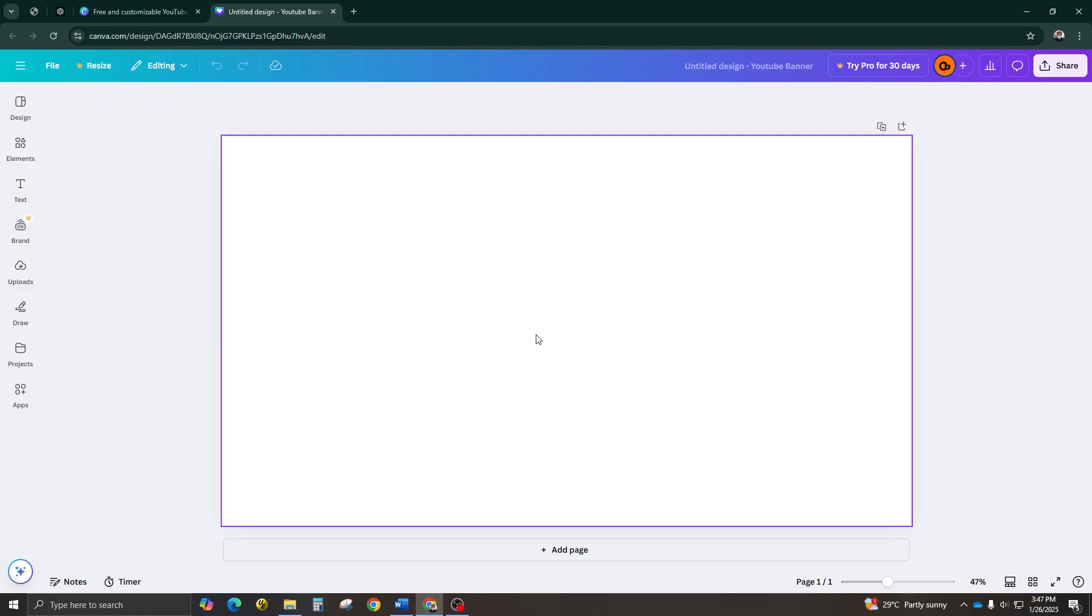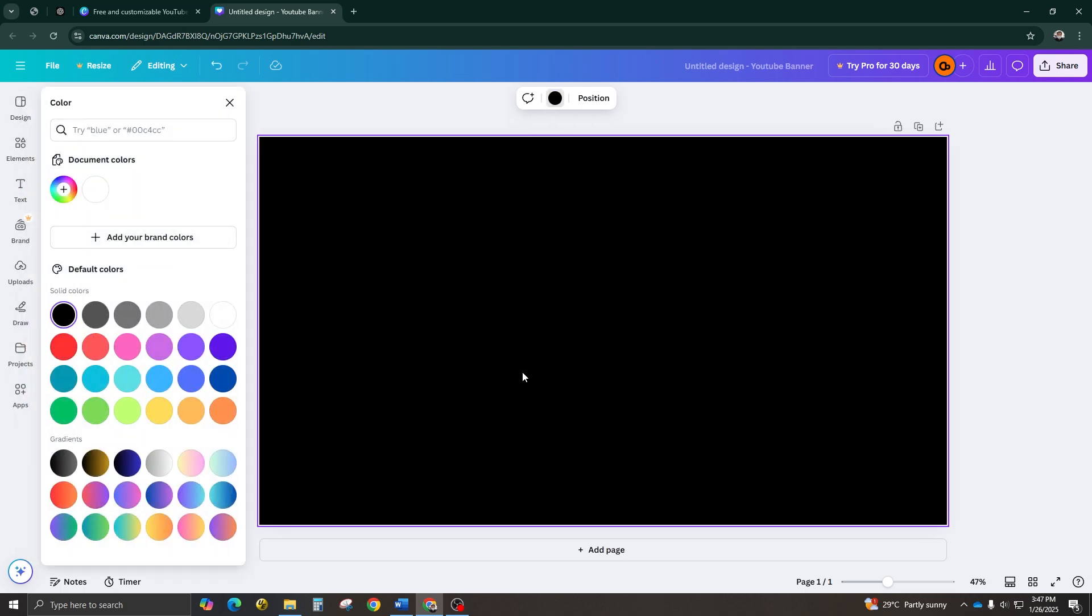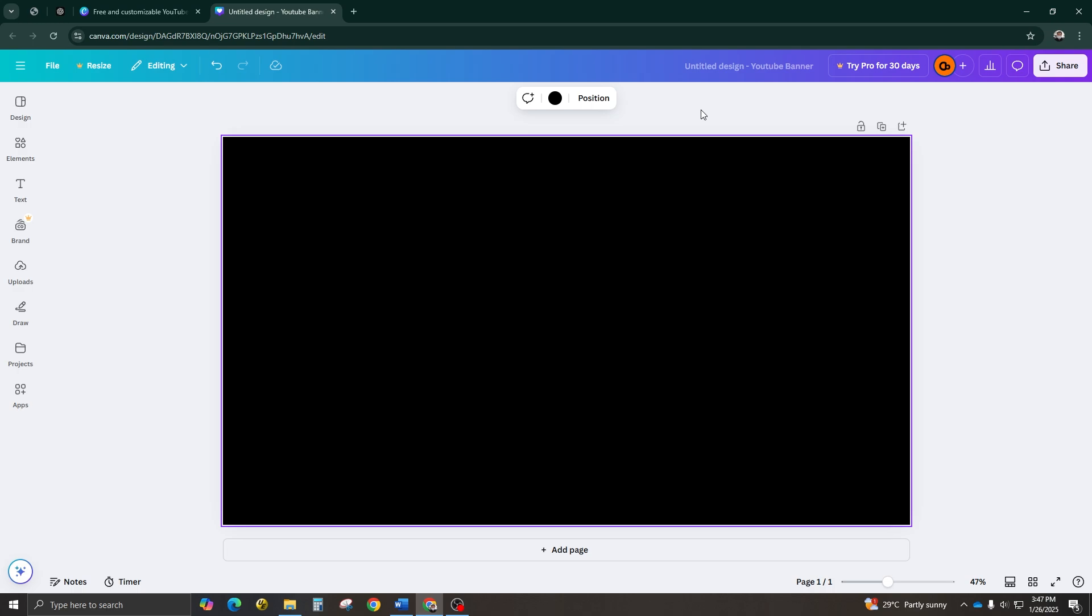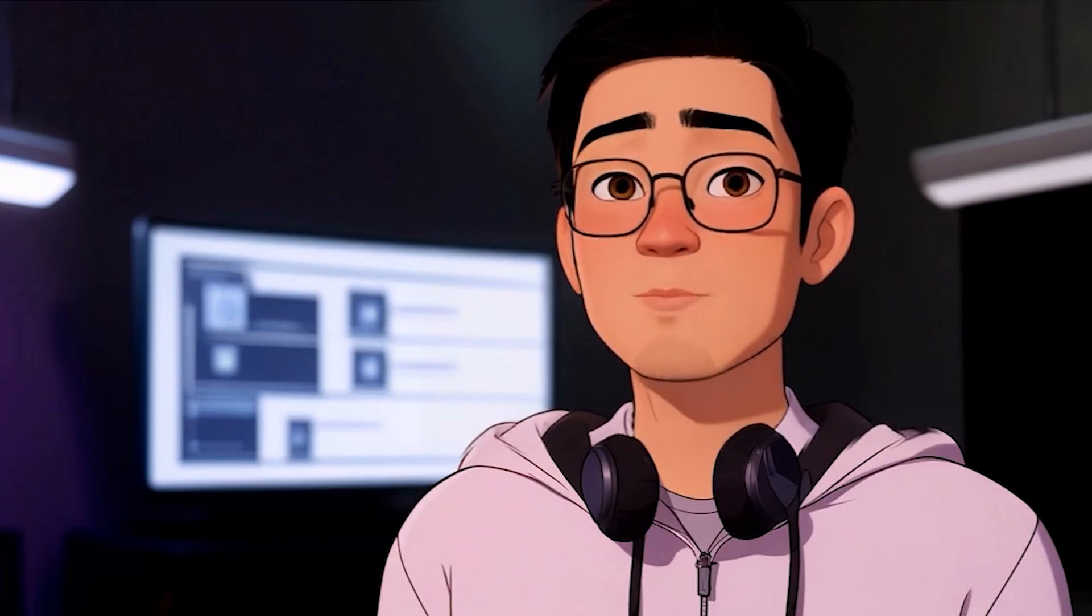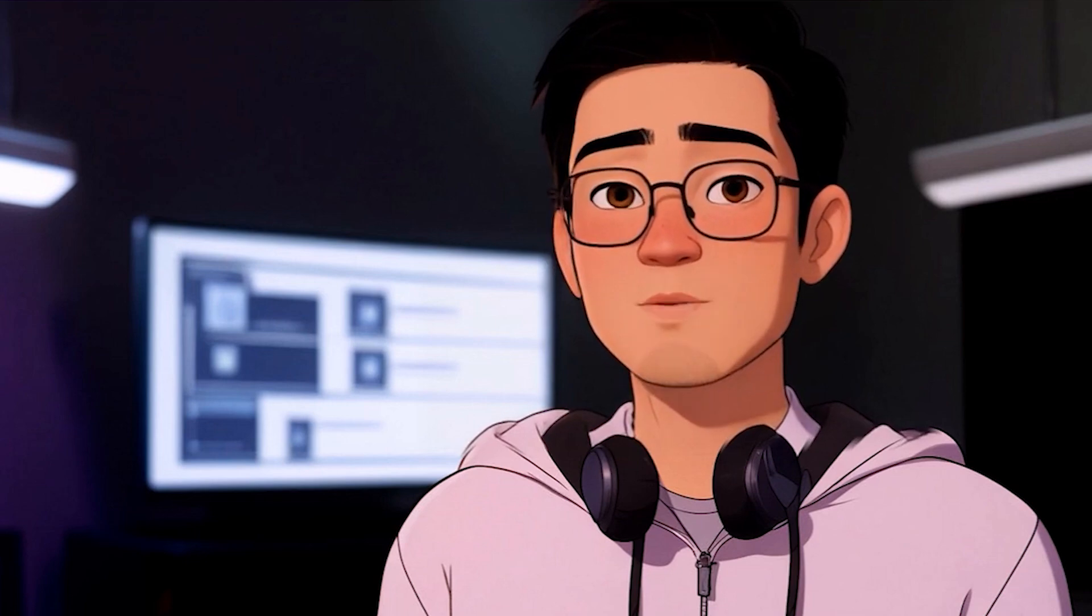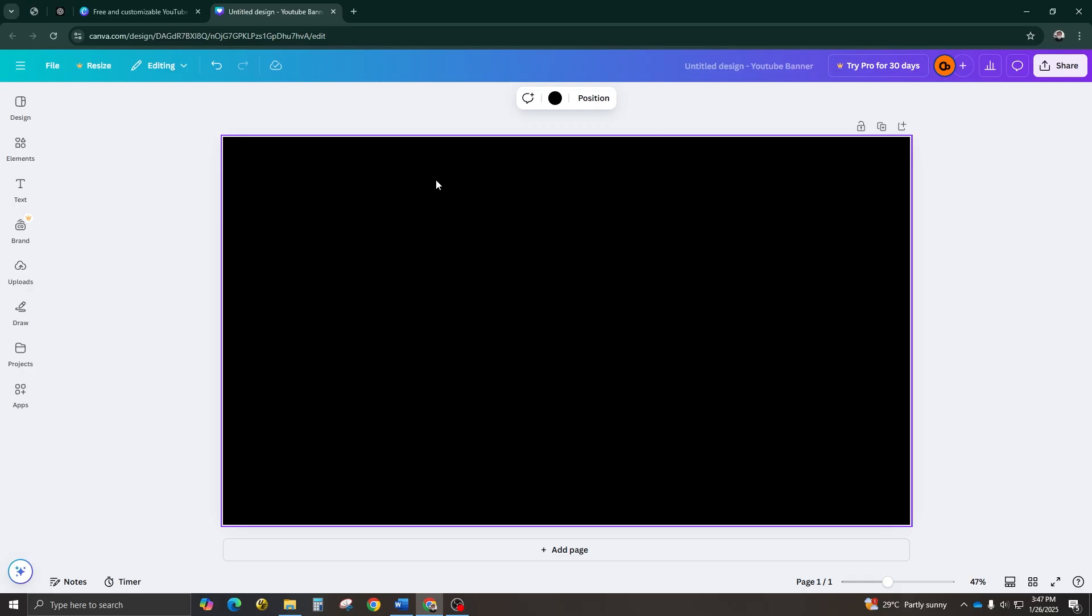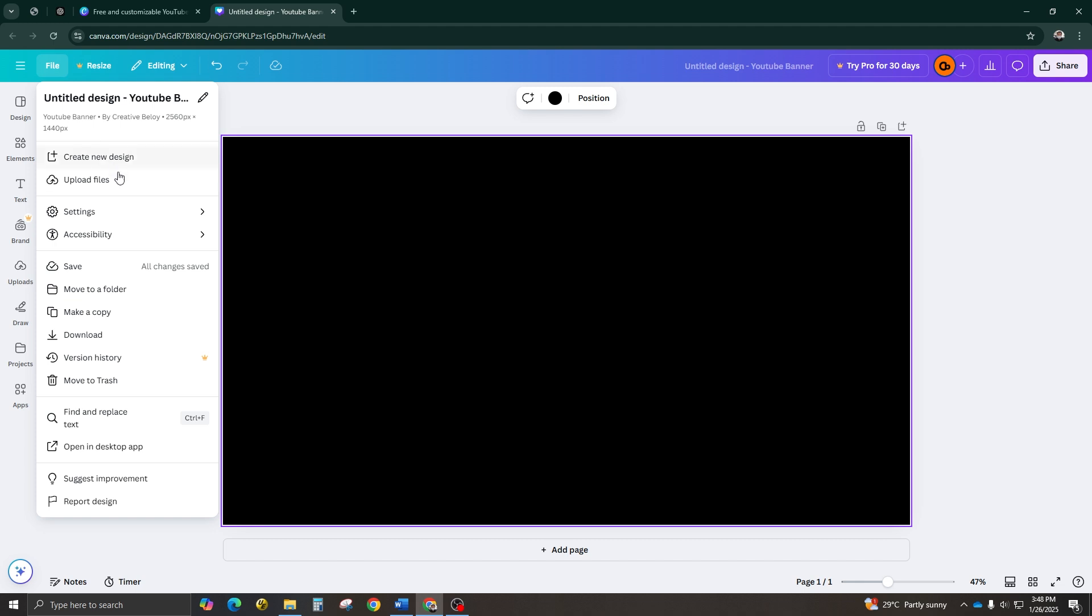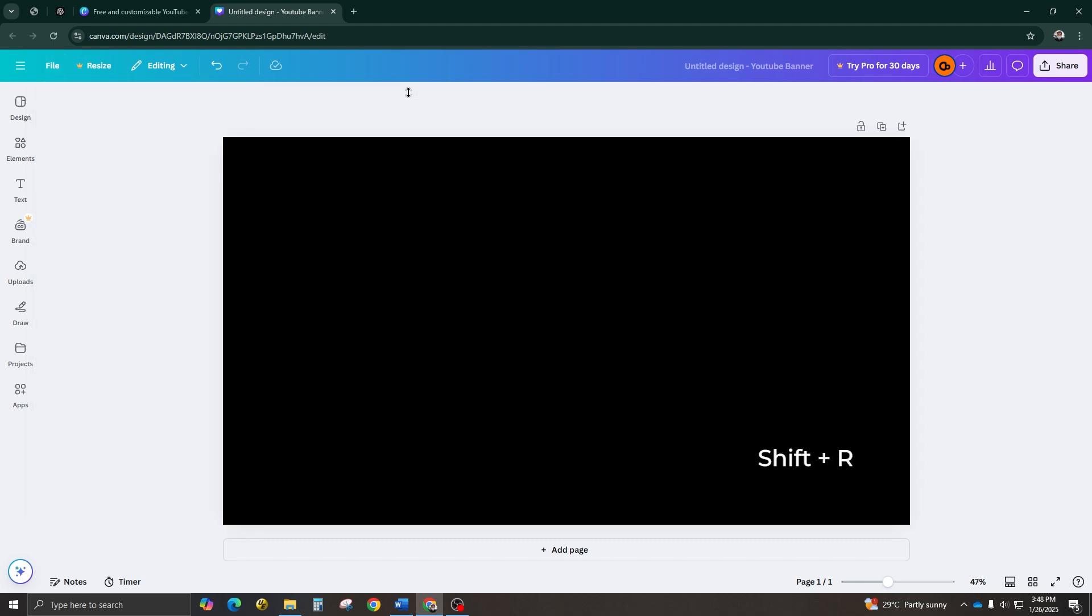Step number two, set up your canvas. Let's start by opening a blank YouTube banner design. The first thing I like to do is get rid of the white background. Let's change that right away. Now, the most important step, setting up guides to ensure your design works across all devices. If you don't see rulers or guides, go to File, View Settings, Show Rulers and Guides, or press Shift plus R to toggle them on.